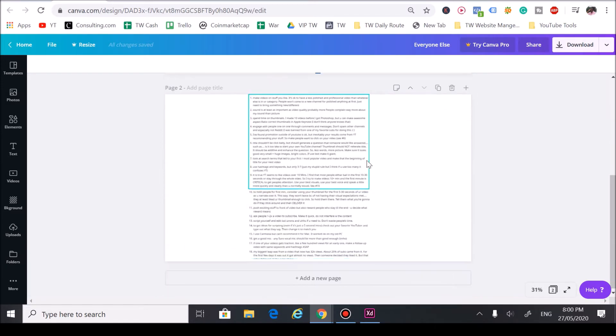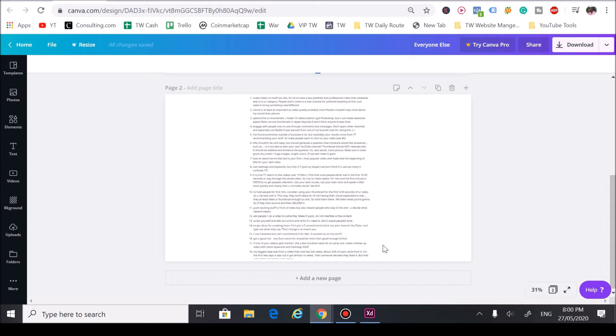I even saw a reddit post where someone gave people advice on how to get the first thousand subscribers and they gave a list like 18 different bullet points on how to make that process a bit easier.